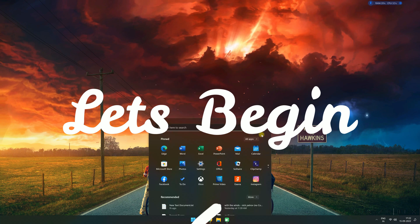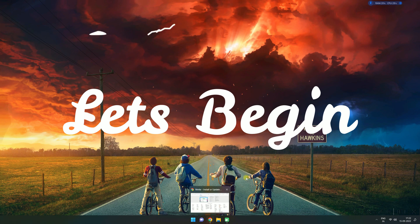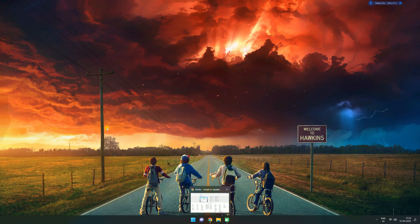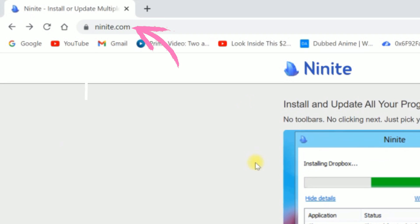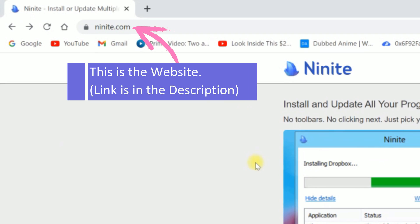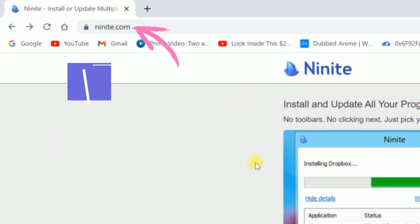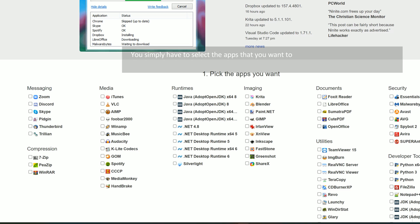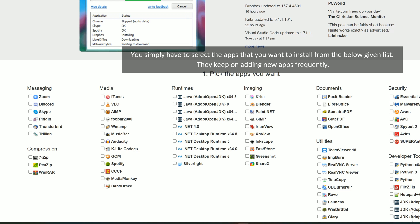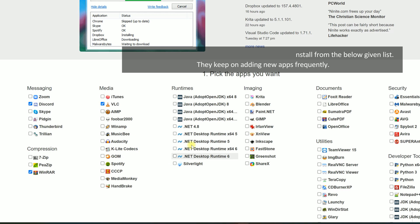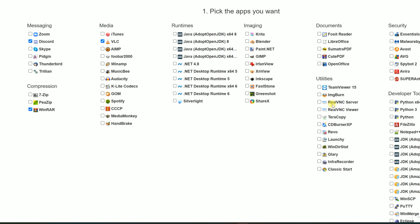Let's begin. This is the website — link is in the description. You simply have to select the apps that you want to install from the below given list. They keep on adding new apps frequently.